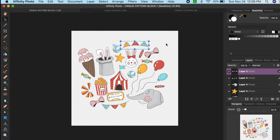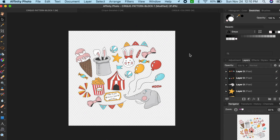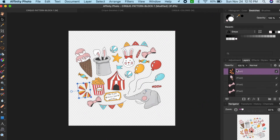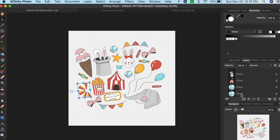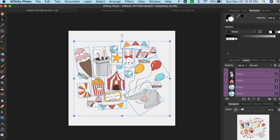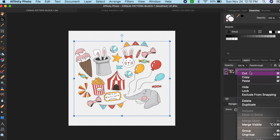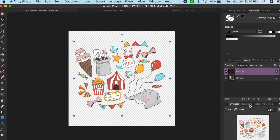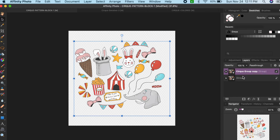Once you're happy with your placement, group your elements. Then you're going to make a copy of that group so you still have the editable version of your motifs. Make sure you uncheck the layer visibility on the original layer and then select your group copy.